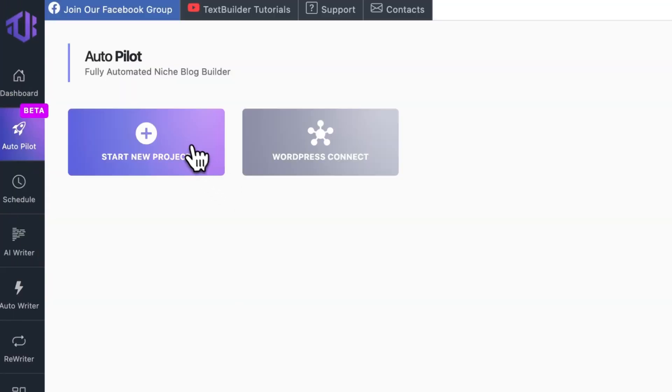There are two options: Start new project, and connect your WordPress website. You can connect websites anytime later. Let's just click on start new project.